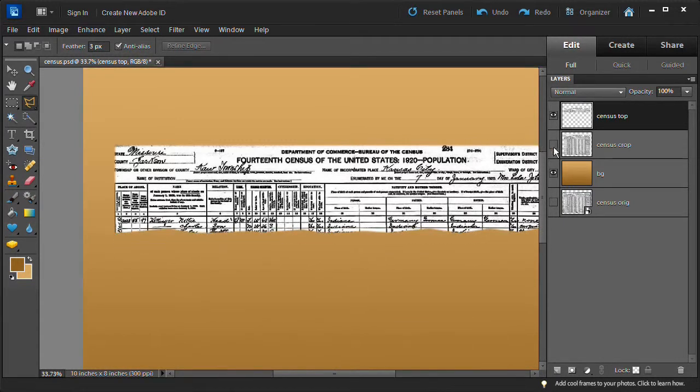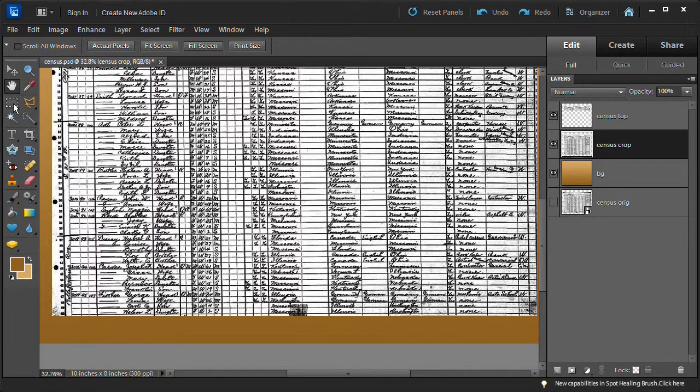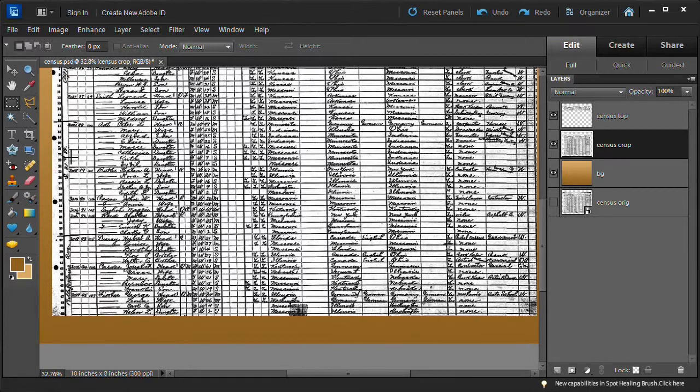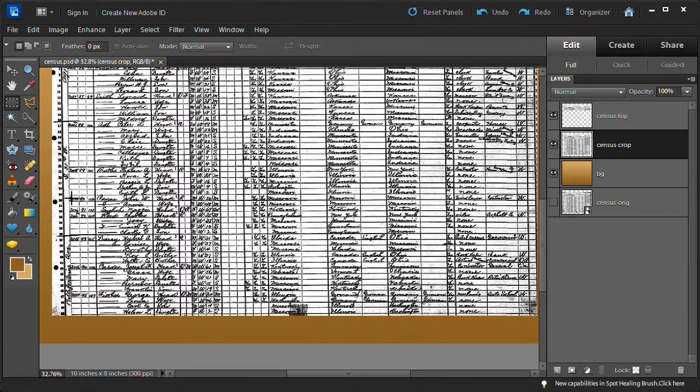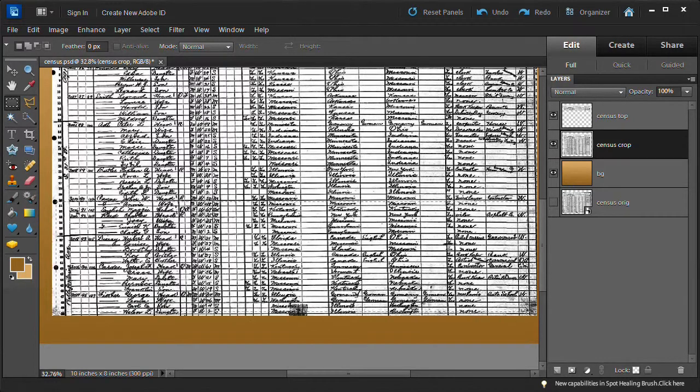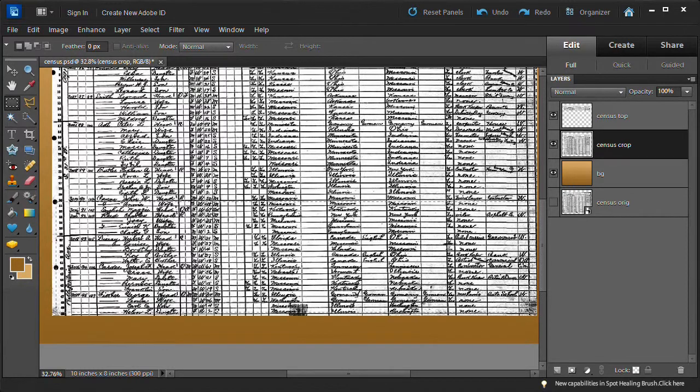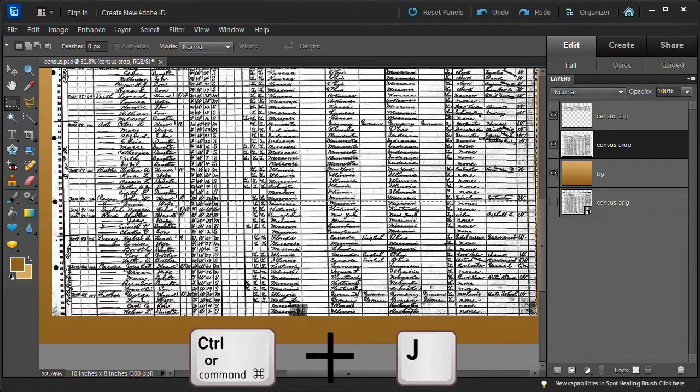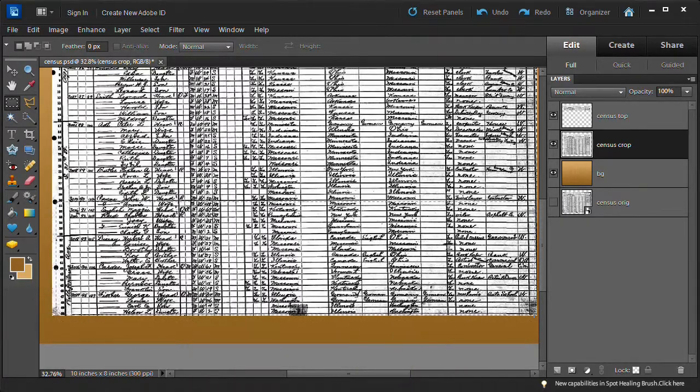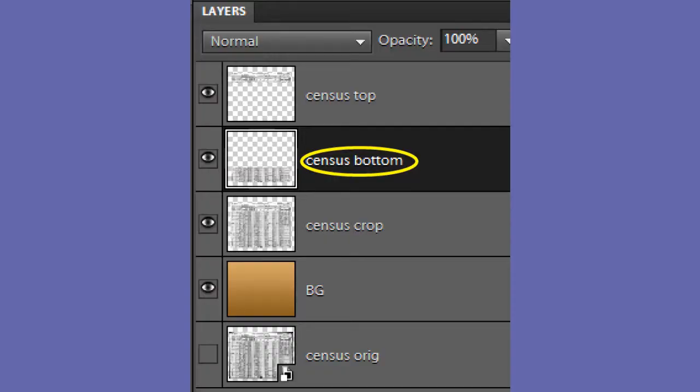Select the census crop layer and turn on its visibility. Select the rectangular selection tool. Select the bottom section of the census in which your ancestor appears. You will want the bottom cutout, plus the top section previously cut out, to take up about a third of the page height. If your subject is right in the middle of the census, you will need to cut four or five lines above and below it. Create a new layer by pressing the control key on the PC or the command key on the Mac, plus the J key. Name it census bottom.